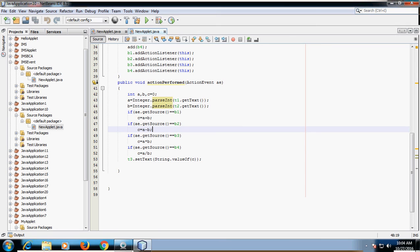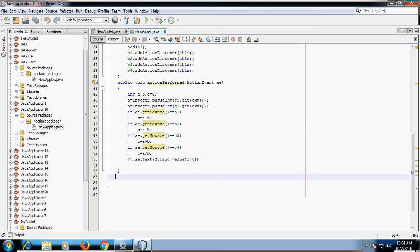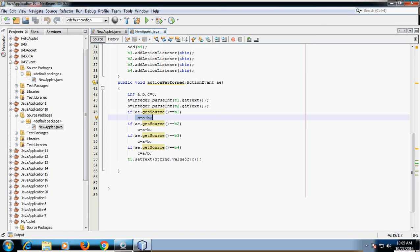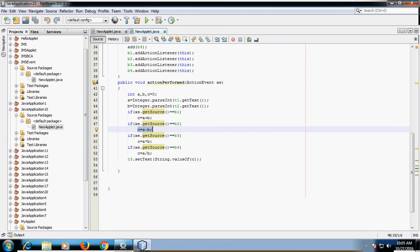To identify which button is clicked, use the getSource method. The getSource method tells which button was clicked. If button b1 is clicked (getSource equals b1), then the arithmetic operation addition is performed. If getSource equals b2, then subtraction is performed. If getSource equals b3, then multiplication is performed.